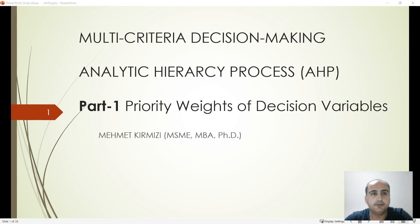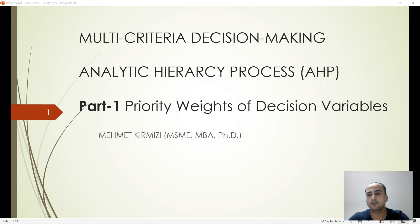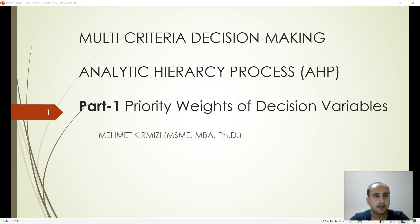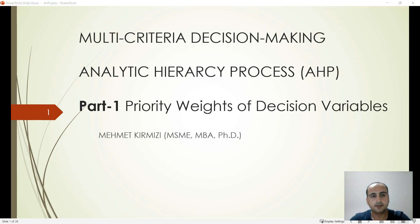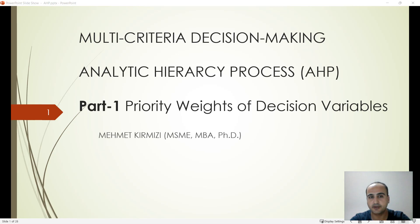Hi everybody, today we are going to cover the multi-criteria decision-making method of Analytic Hierarchy Process, which is a very well-known and popular method in this field. It was developed by Professor Thomas Saaty in the 1970s. This method will cover several parts in this video series, and the first part is devoted to the priority weights of the decision variables.